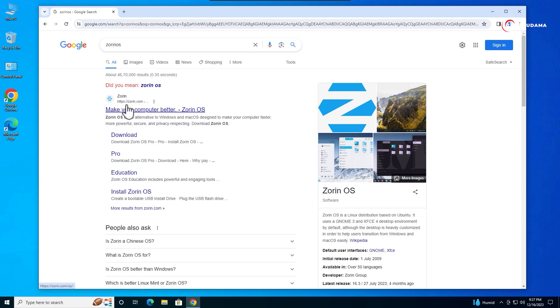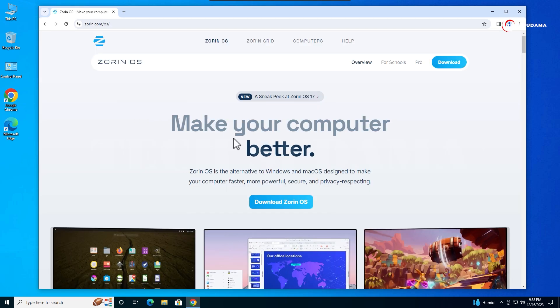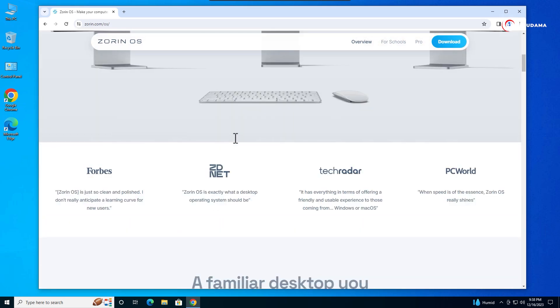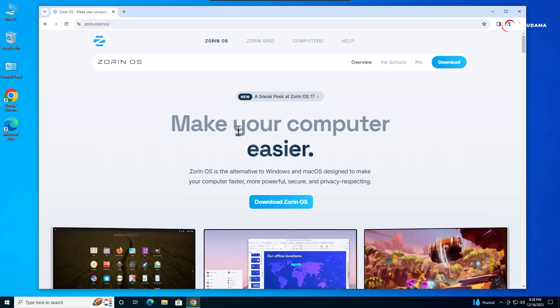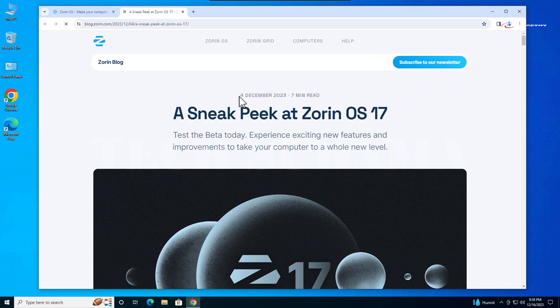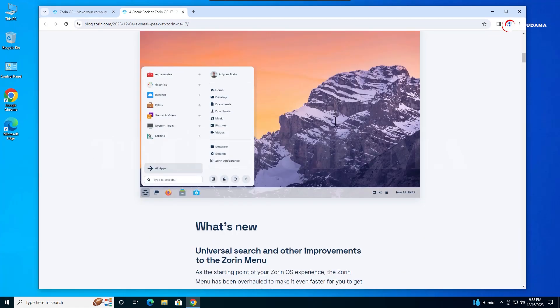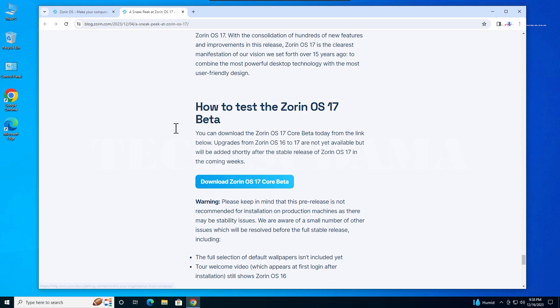You'll find the first link - click on it and you'll see information about Zorin OS 16.3. Click on the link and on the new page you'll find Zorin OS 17 is in beta version. Scroll down and click on download Zorin OS beta to start your download.